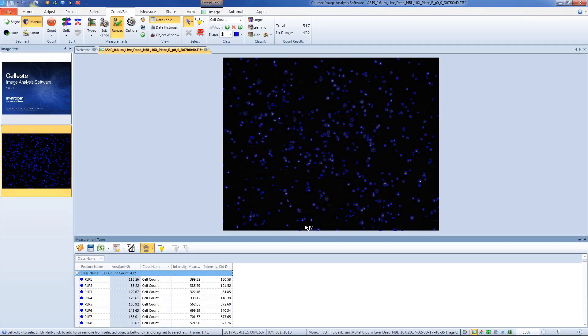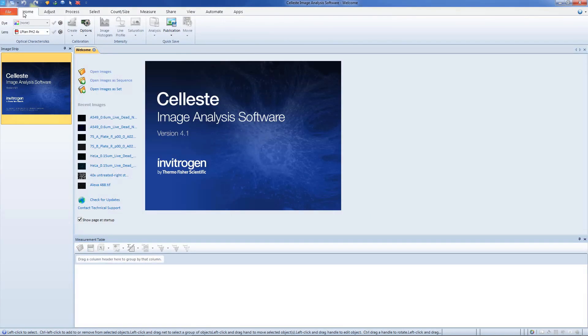In this video, you'll learn how to segment, split, and count objects in your images, and display data from your image.